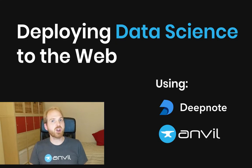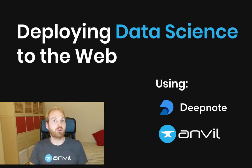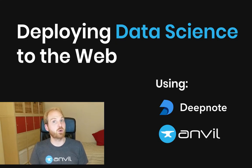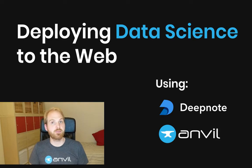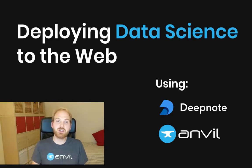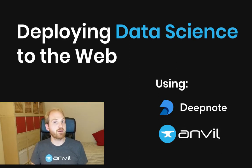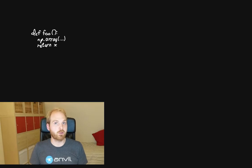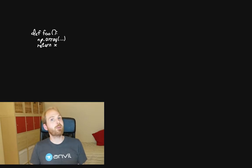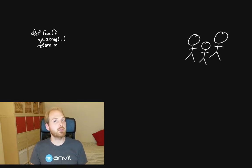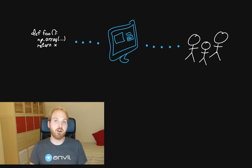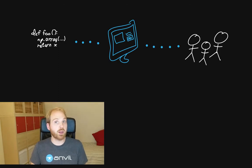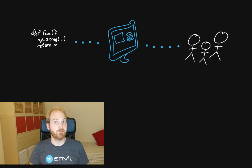What I'm going to show you is how to use DeepNote and Anvil to deploy a machine learning model as a web application. So this is the situation where you've already solved your problem. You've got a notebook that does what you want, but the people who need to use it aren't exactly Python people. So you need a frontend for your boss or your colleagues or your customers to use the notebook you've written.